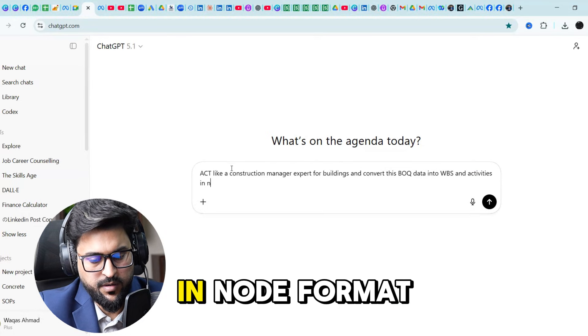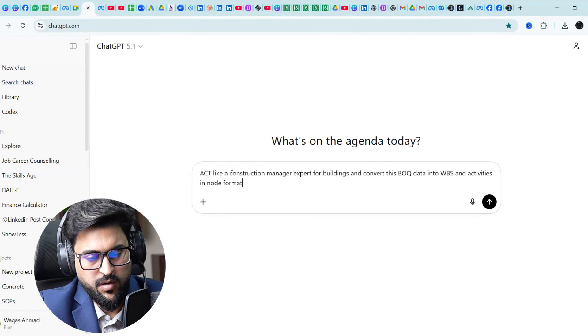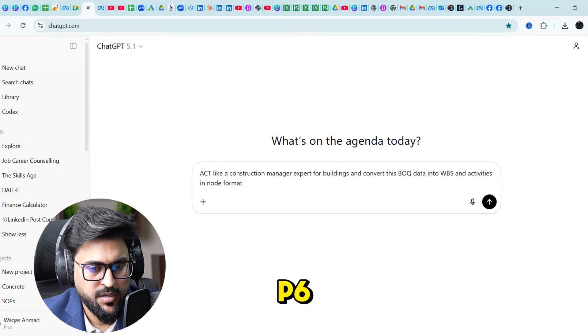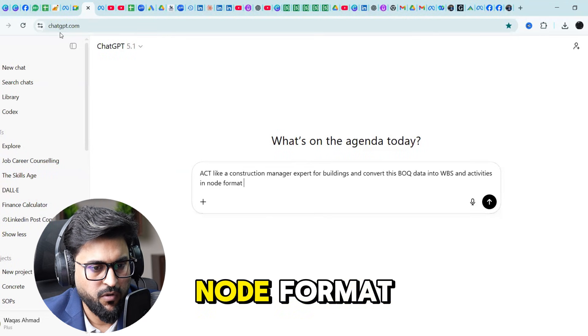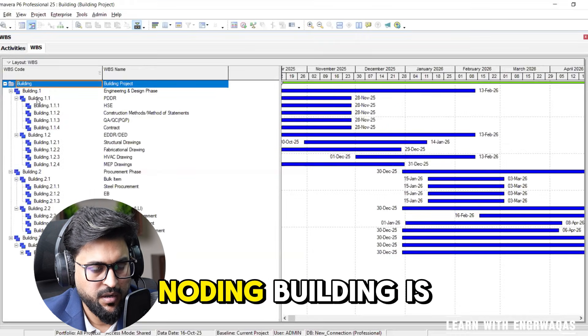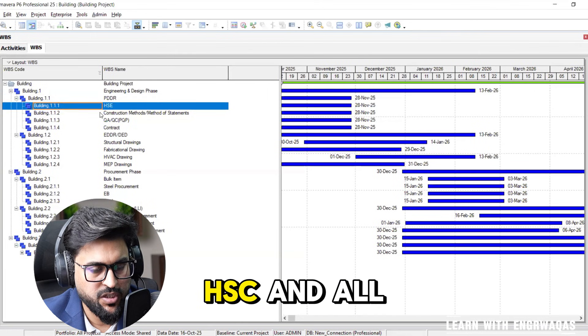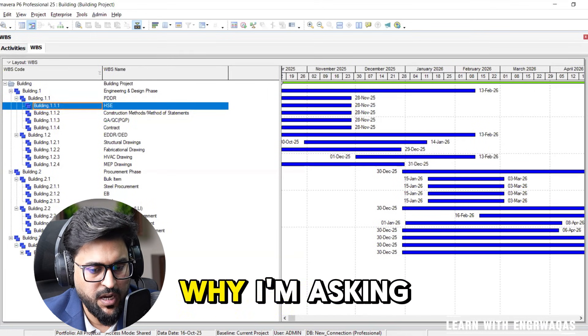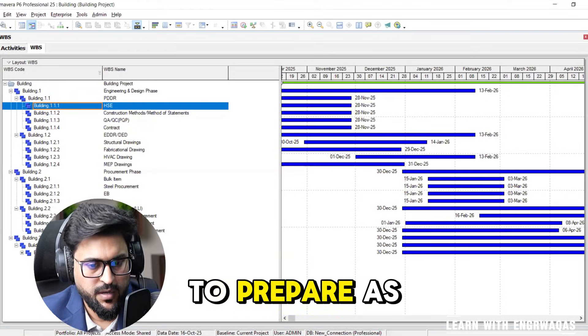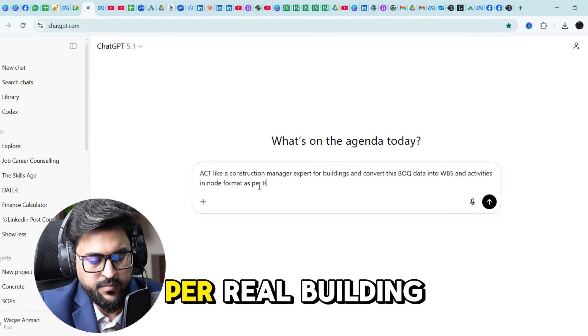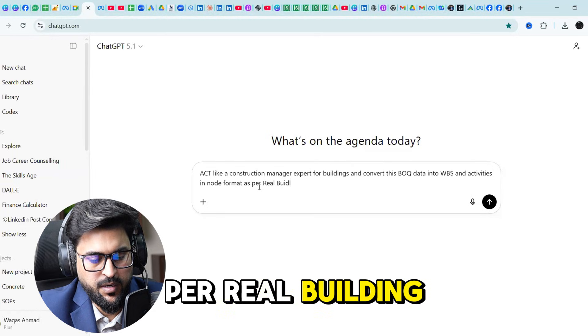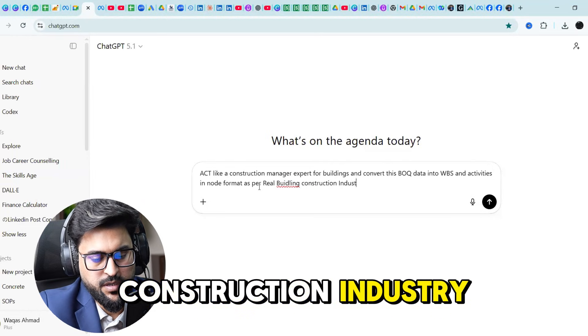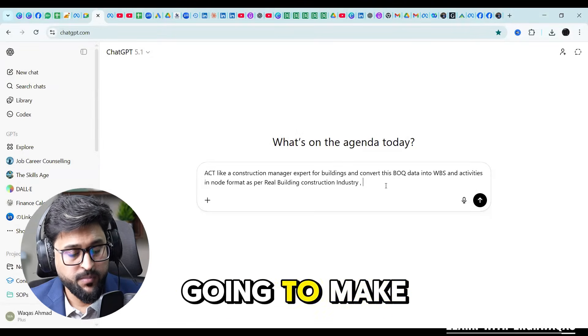Node format is actually what we are using within Primavera P6. This is called node format. This complete is nodding, building is a node, under this building you can see HSE and all that. So that is why I'm asking chat GPT to prepare as per real building construction industry.